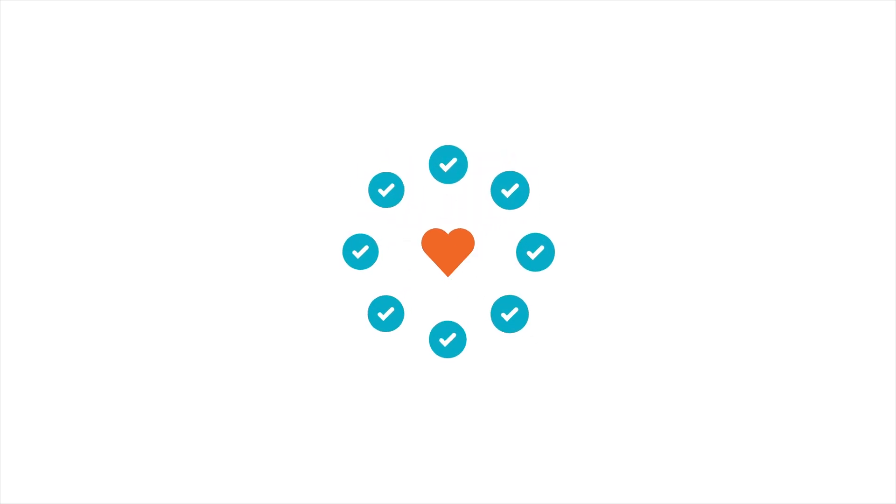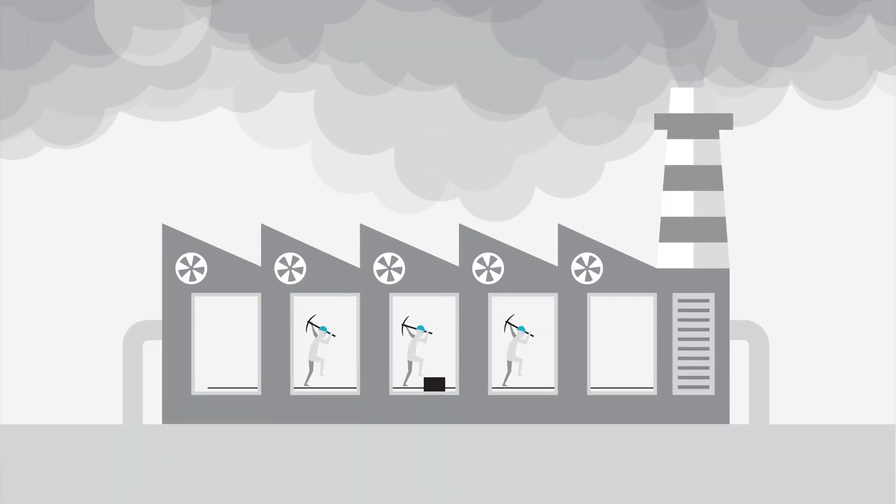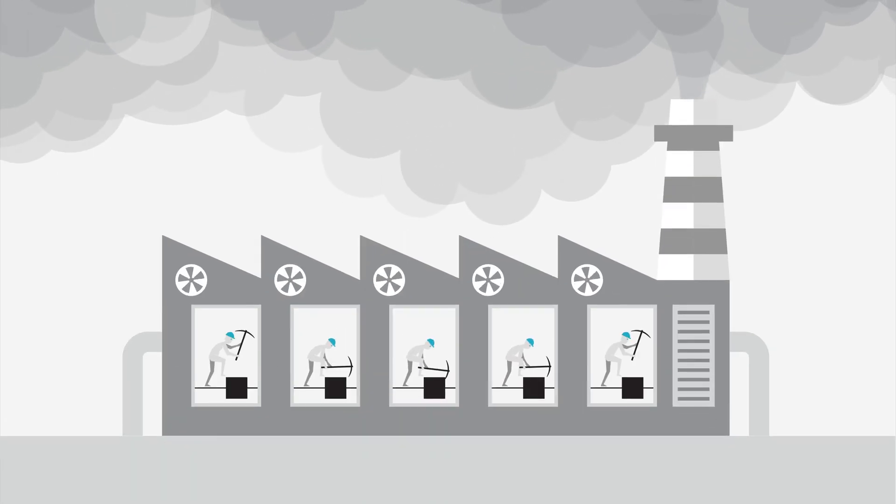At the beating heart of Minima is a new user-centric proof-of-work consensus that unlike any other proof-of-work blockchain, has removed the need for centralized miners.